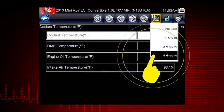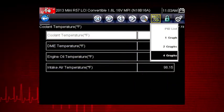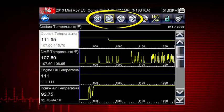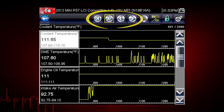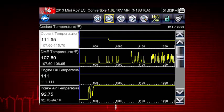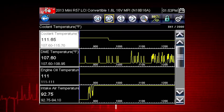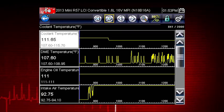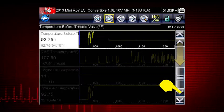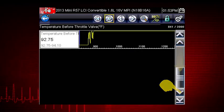Change to Graph View. Use the scroll buttons to scroll forward or back through the collected data. Single arrows move one data point. Double arrows move 420 data points at a time. Scroll down to view more data parameters.